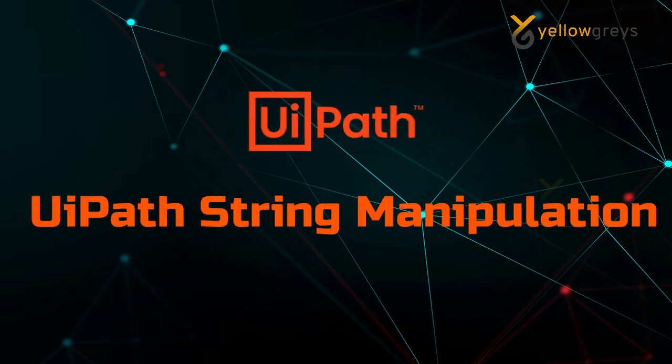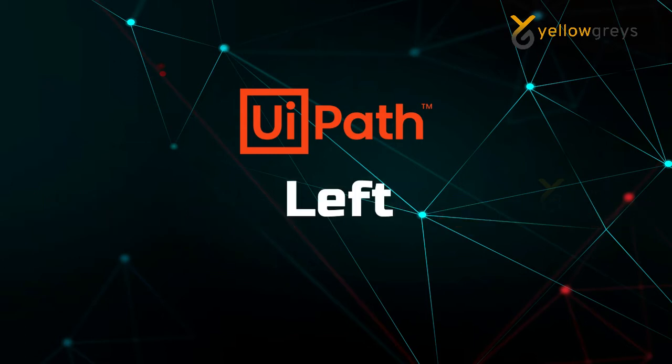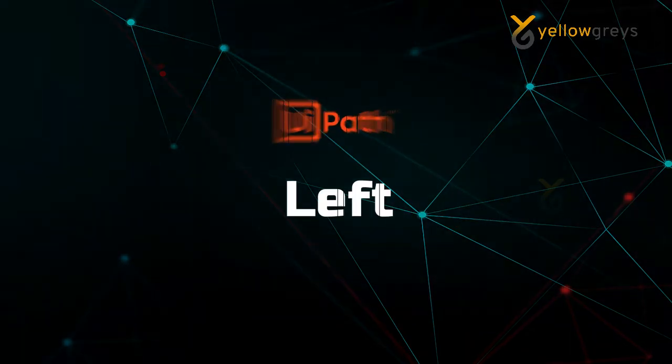Hello everyone, welcome to Yellow Greys. In this tutorial, I will discuss one of the important functions in string manipulation: Left.